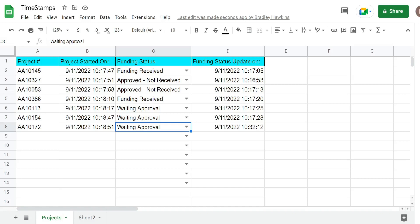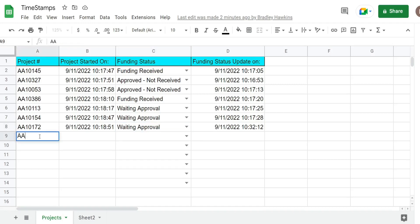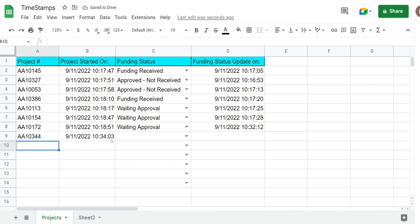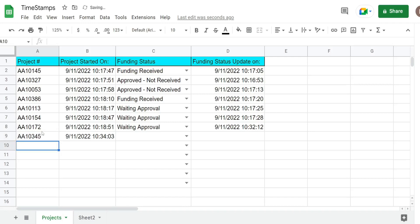What you see here is a preview of what we're going to create today. In column A I have a list of different project numbers. In column B we have date and timestamps that update any time a new project is input into column A. If I add a new project here, column B in the corresponding row will add a new date and timestamp. This only populates if a new project is added. If I edit this and change it to a different project, nothing happens. This one is conditional on only a new project being added.